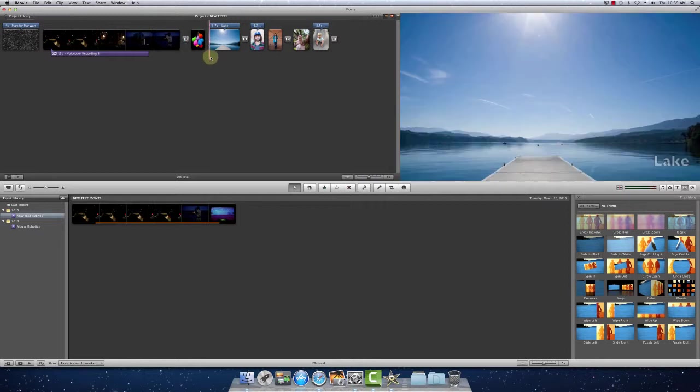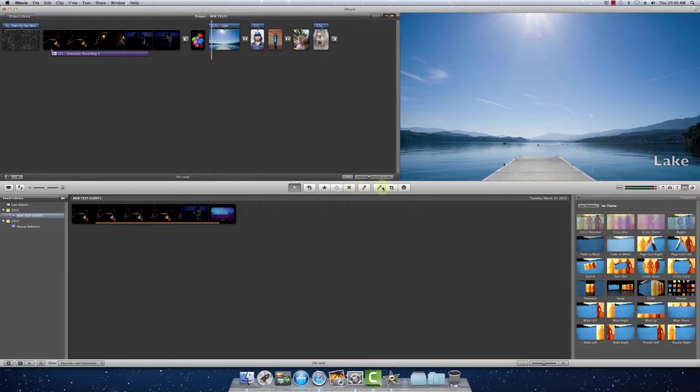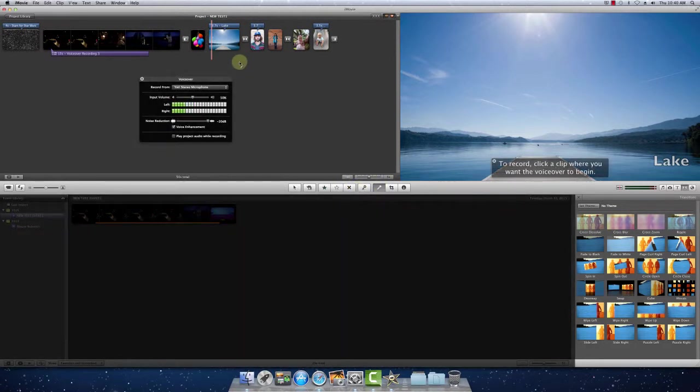You can also do voiceovers over your images as well. So again, we'll do the same process. Click the microphone. Select where we want to start the clip.